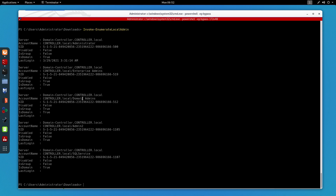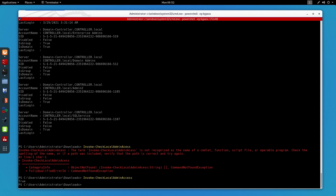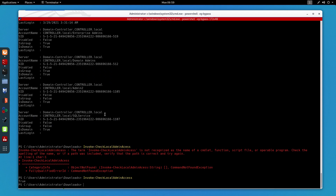Now let's say we want to check if the current user has local administrator access. For that I'll use Invoke-CheckLocalAdminAccess. As you can see it says True, which basically means that we are a local admin.